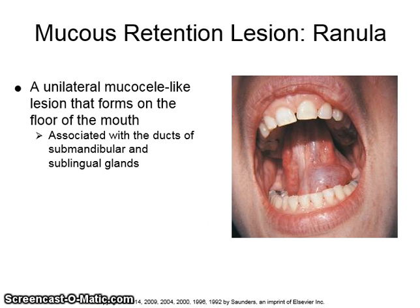A ranula is a unilateral, mucocele-like lesion that forms on the floor of the mouth. It is associated with the ducts of the submandibular and sublingual glands.